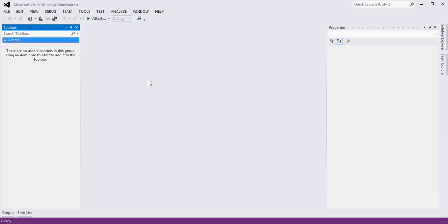In this tutorial we're going to use C#.NET and Visual Studio to create a very simple tic-tac-toe Windows application. So let's jump right in.